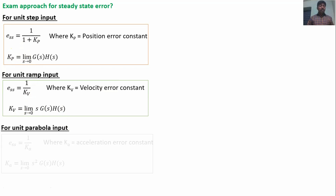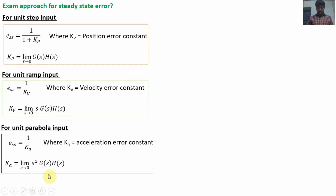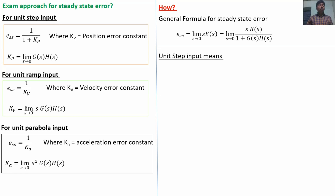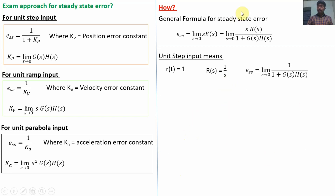For the acceleration error constant Ka = limit S tends to 0 of S²·G(S)·H(S). These formulas are derived from the general formula. For unit step input, R(t)=1, so R(S) = 1/S. Substituting into E_ss = limit S→0 of S·R(S)/[1+G(S)H(S)], the S and 1/S cancel, giving 1/[1 + G(S)H(S)]. Taking the limit as S→0: E_ss = 1/(1+Kp), where Kp = limit S→0 of G(S)H(S).